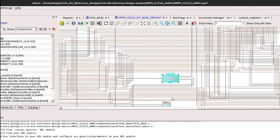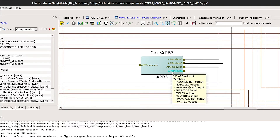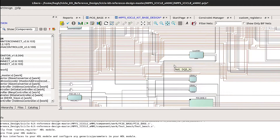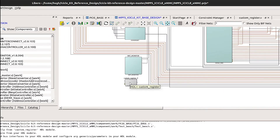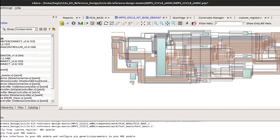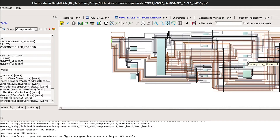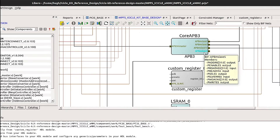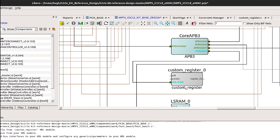Now, if we zoom out and find the core, we have an additional port called SLAVE5 that's now available. If we scroll over to our custom register, we can zoom out and bring it next to core APB3. Let's connect SLAVE5 to the APB slave interface that we added onto the core.